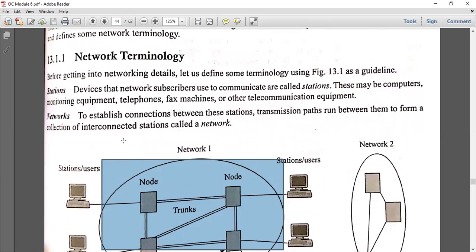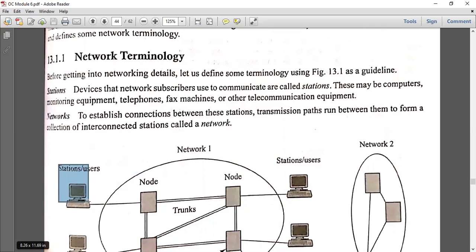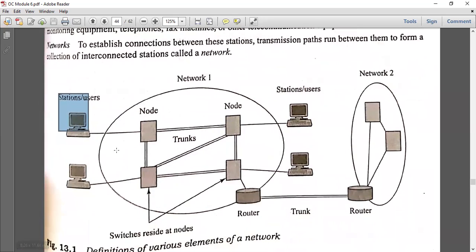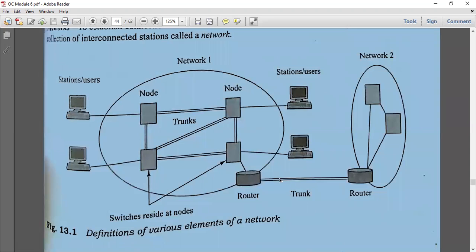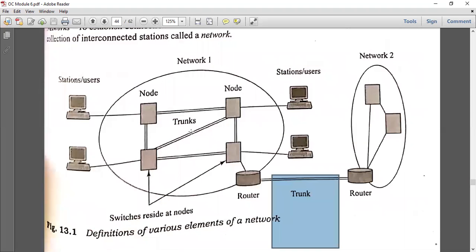To establish a connection between two stations, a transmission path runs between them to form a collection of interconnected stations, called a network. When stations communicate with each other along a transmission path, that is called a network. Two networks are connected to each other via a router. The link between two networks is called a trunk.